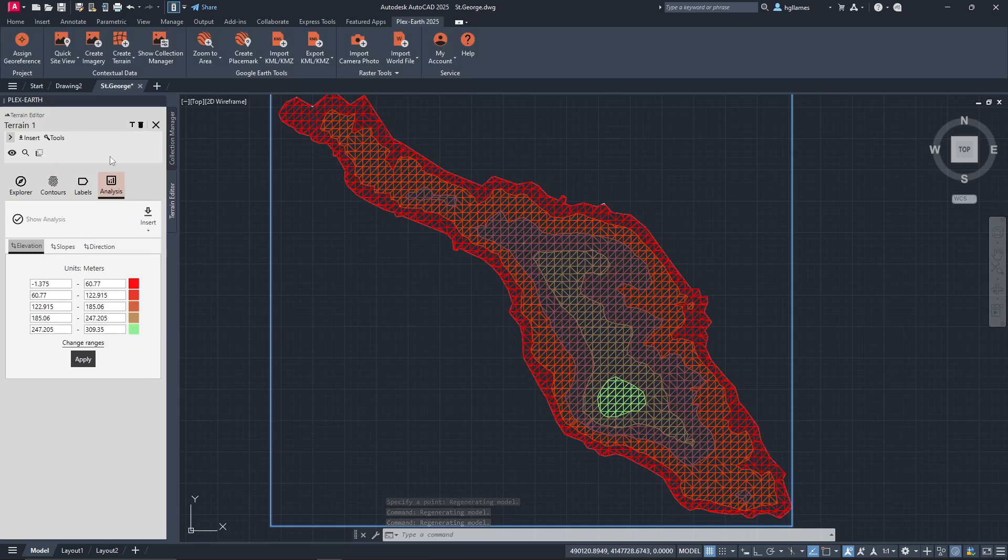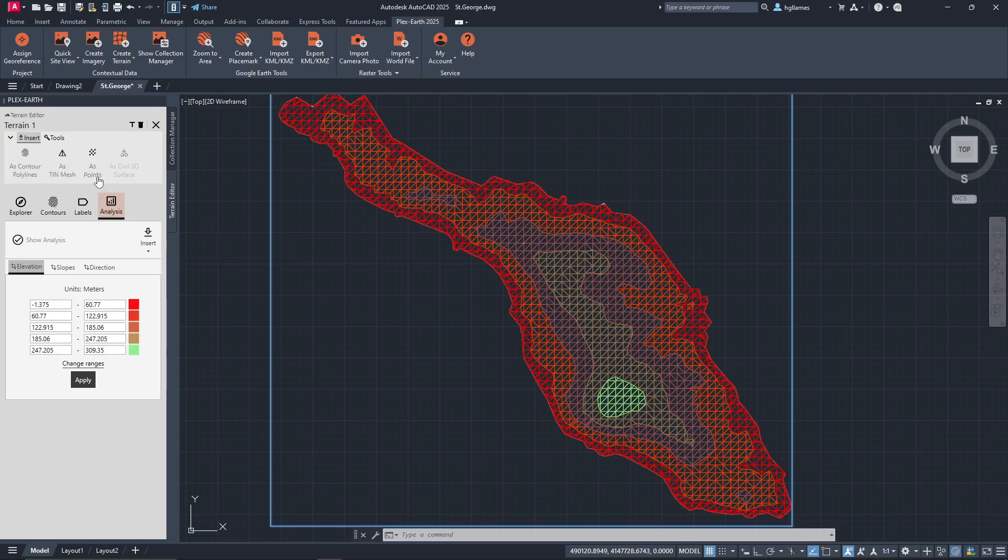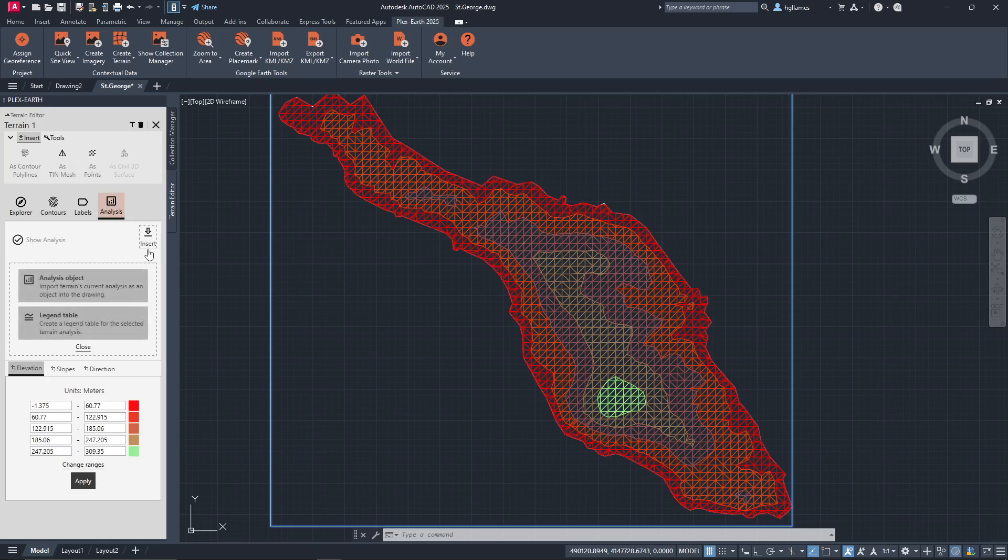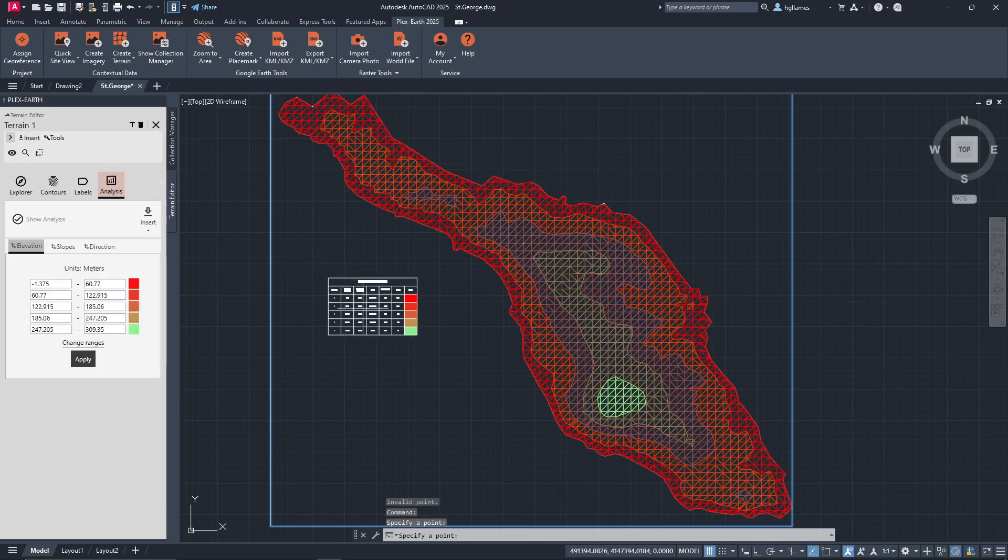Similar to the imagery, we can import all these as AutoCAD elements. More specifically, we can import the contour lines as polylines to edit them, import a TIN mesh, or just elevation points. We can also import Civil 3D surface directly if we are working in its environment. Finally, you can add this analysis as an AutoCAD object and generate a detailed analysis table for comprehensive reporting and planning.